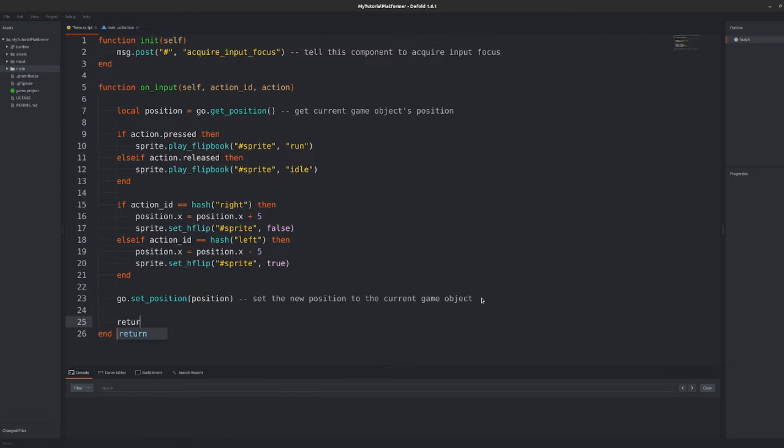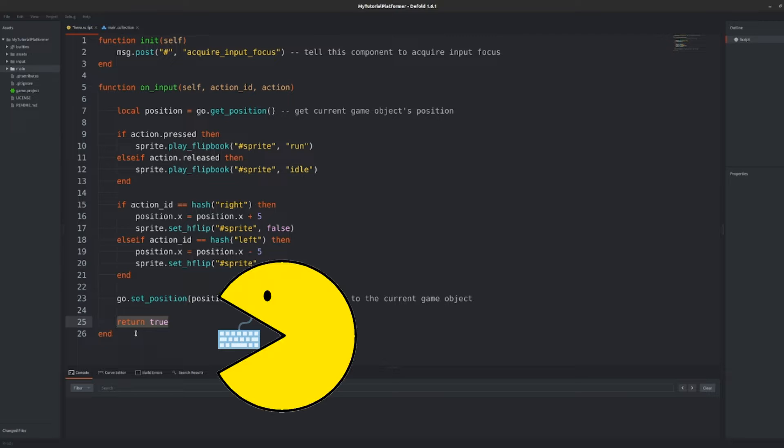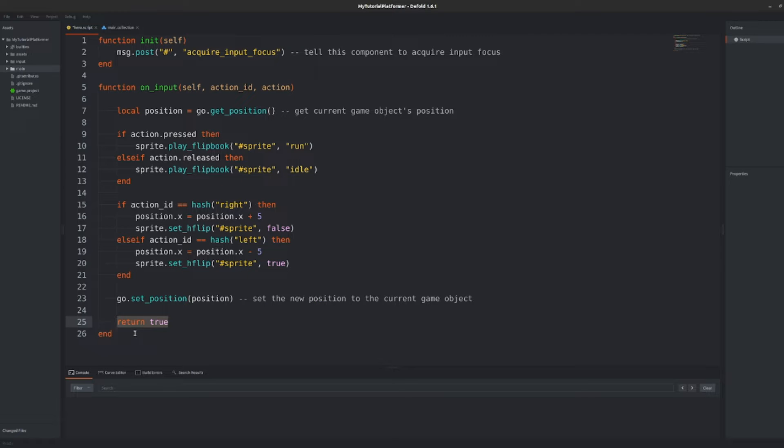For example if we return true from onInput function, this will mean for the engine that the input is consumed and it should not be passed to the other scripts handling inputs. We only have one script so far that will be handling inputs so we didn't return anything and that's okay.